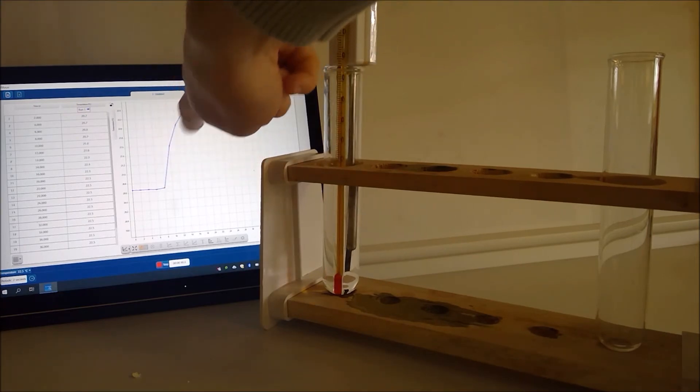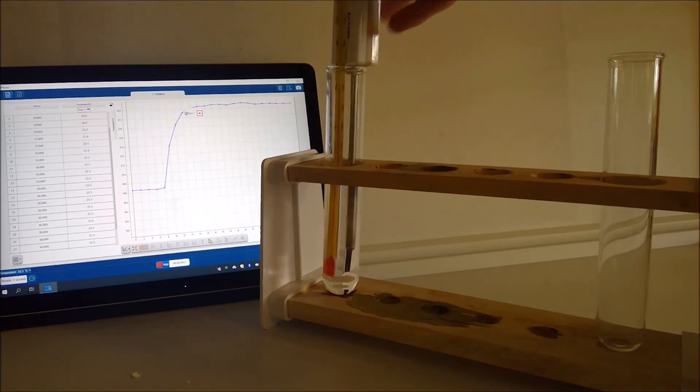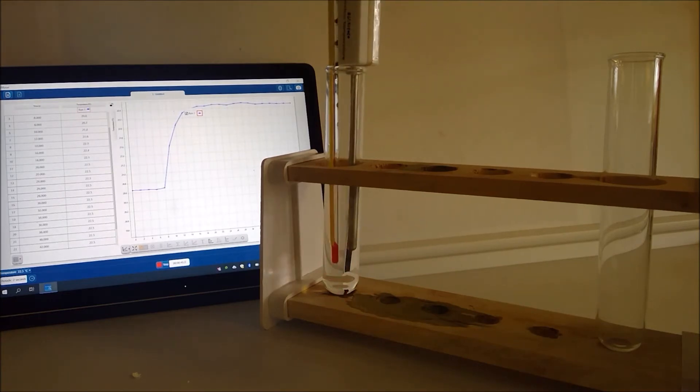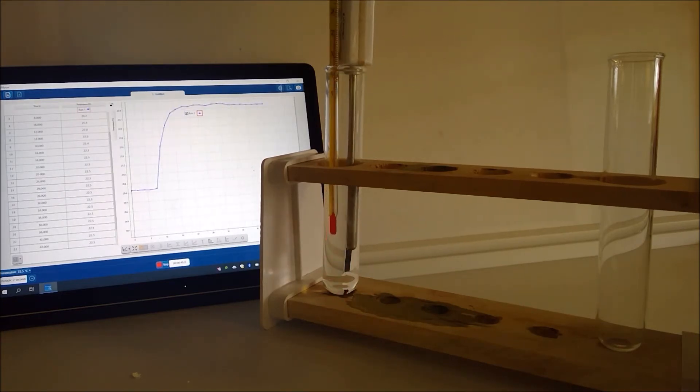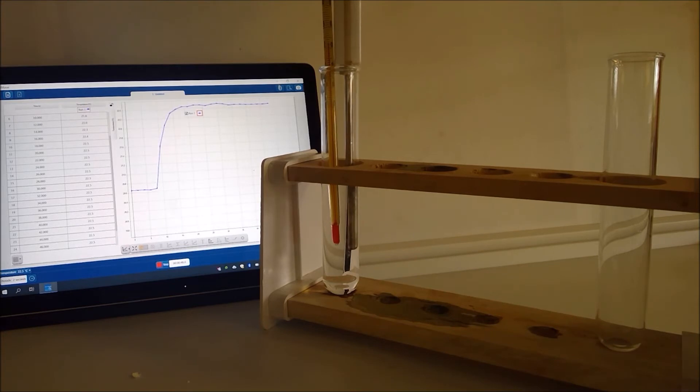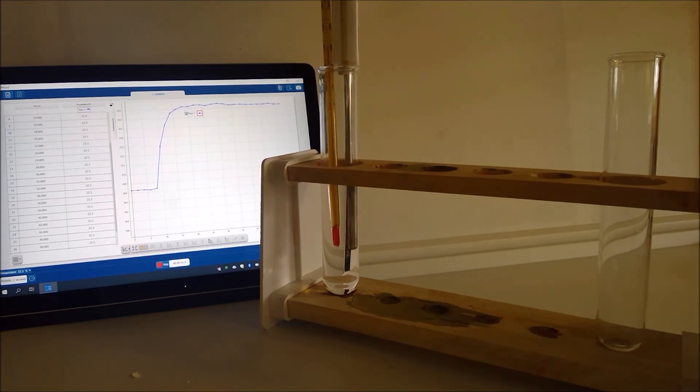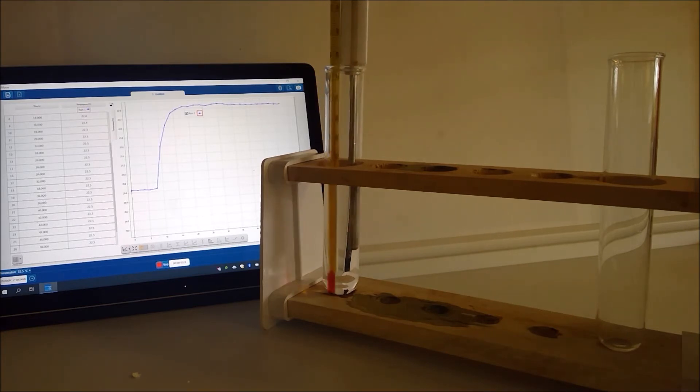So it's looking now like we've got a pretty constant temperature and looking at the thermometer again it hasn't gone any higher than our 23 degrees here.